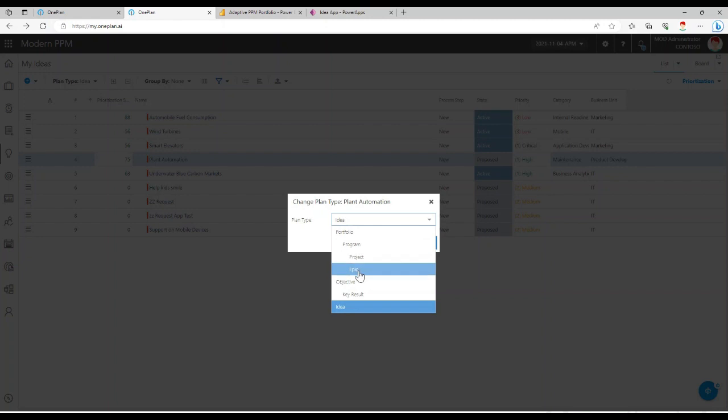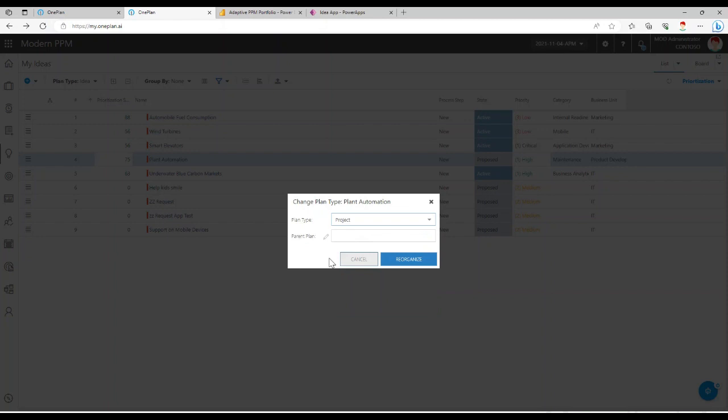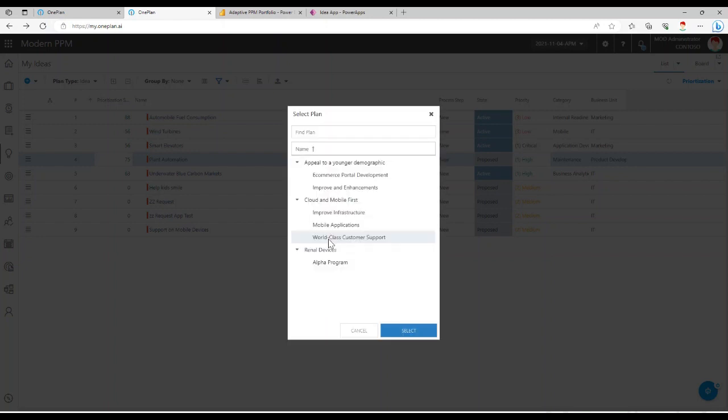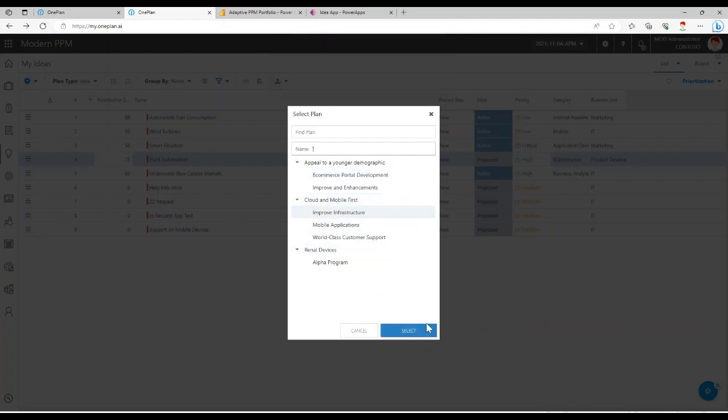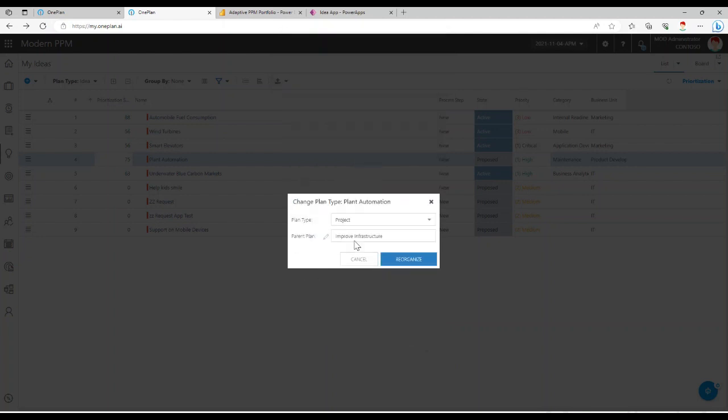So in our environment, we have a very standard hierarchy. This hierarchy can be customized, but we've got portfolios, programs, projects. So if I wanted to reorganize this as a project, I could decide not only what type of plan it would become, but also what its parent plan would be. So I can select perhaps this is something that's going to go under the cloud and mobile first program. So that's actually a portfolio. So I'll select the program, improve infrastructure.